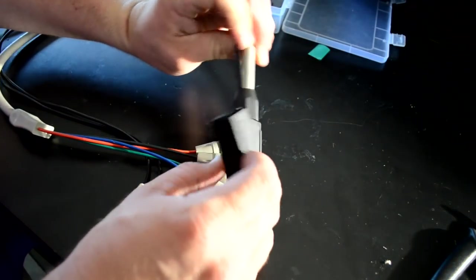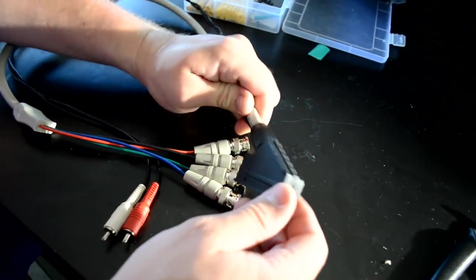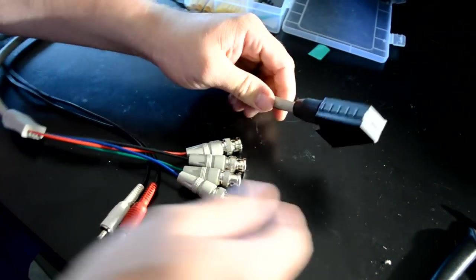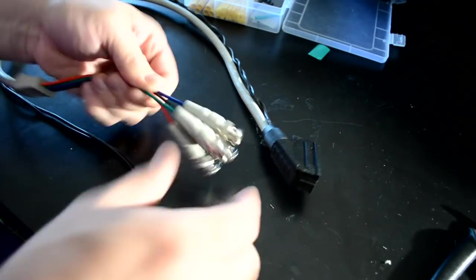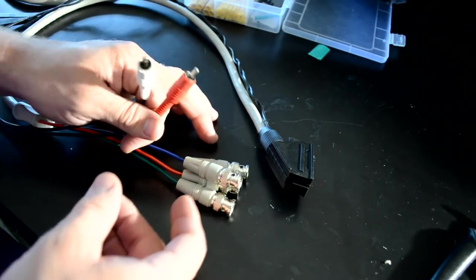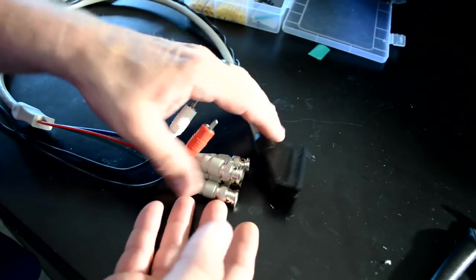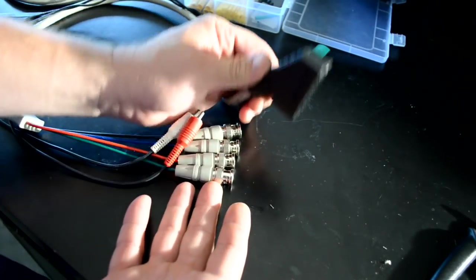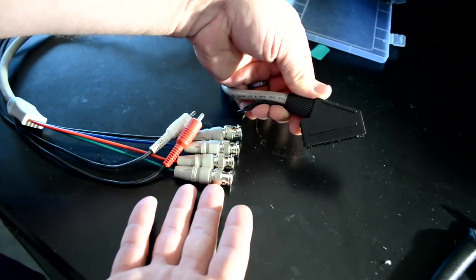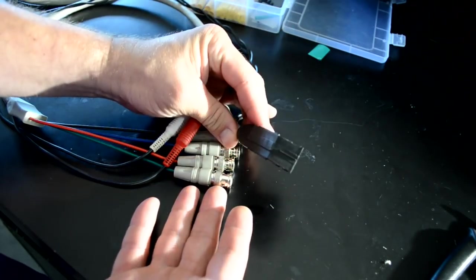So this is it. The finished cable. It's all going to play together. Let's go hook it up to a PVM now. Let's see how it works.